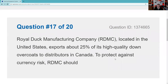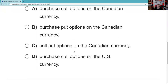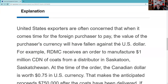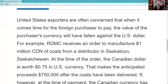Question seventeen: Royal Duck Manufacturing, located in the United States, exports 25% of its high quality down overcoats to distributors in Canada. To protect against currency risk, I'm worried about the loonie — the Canadian dollar — going down, leaving me with fewer U.S. dollars. I'm a U.S. exporter, so I want to buy puts on the Canadian dollar. You should know that D — the U.S. currency — can't possibly be right since the U.S. dollar is not a foreign currency. It looks like we want to purchase some puts on the Canadian dollar.